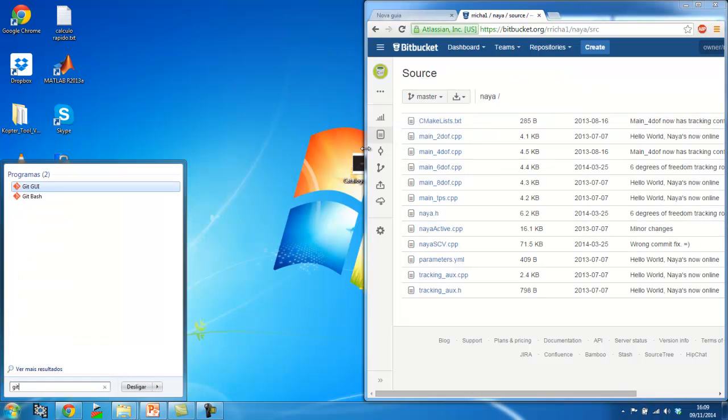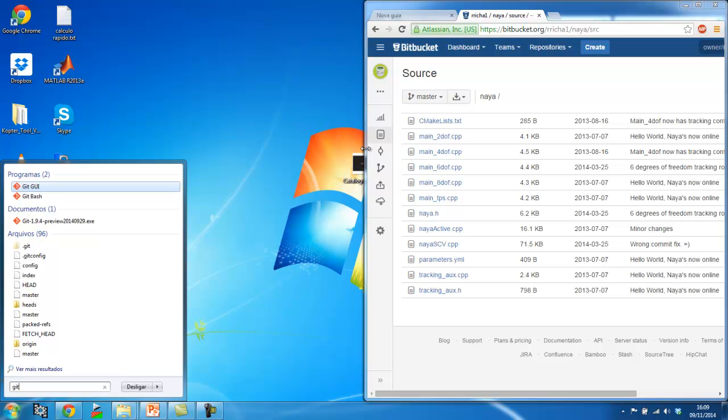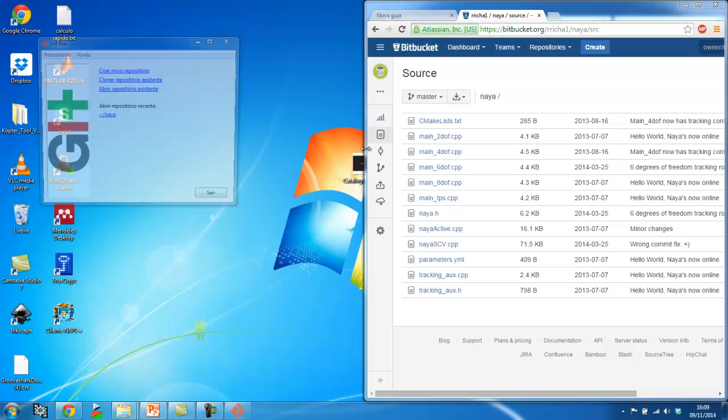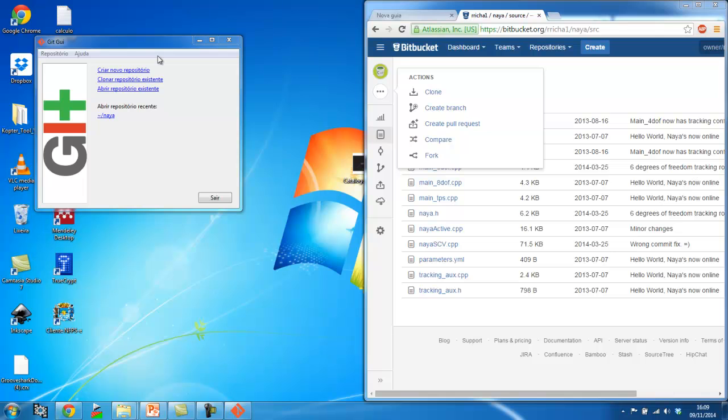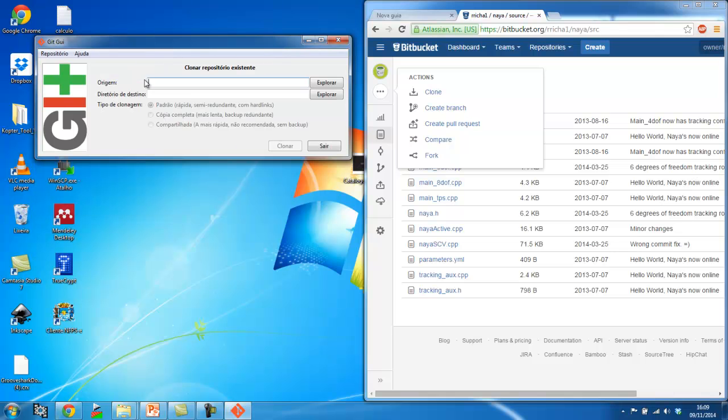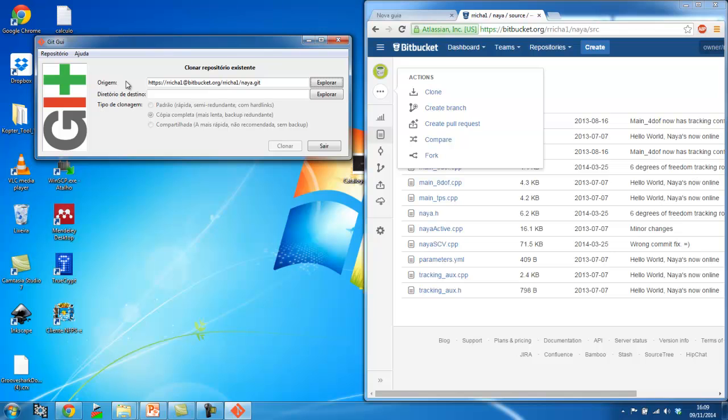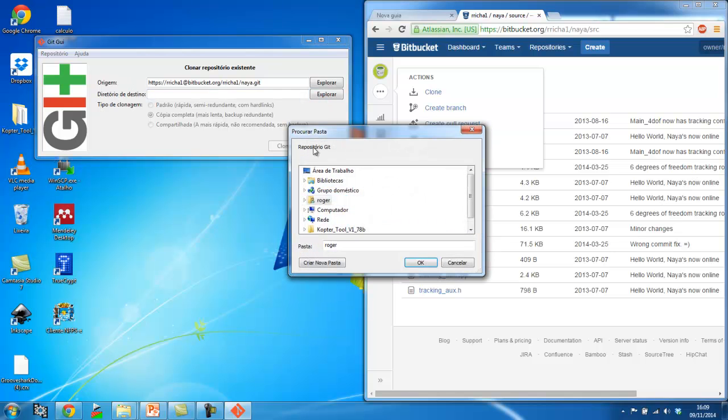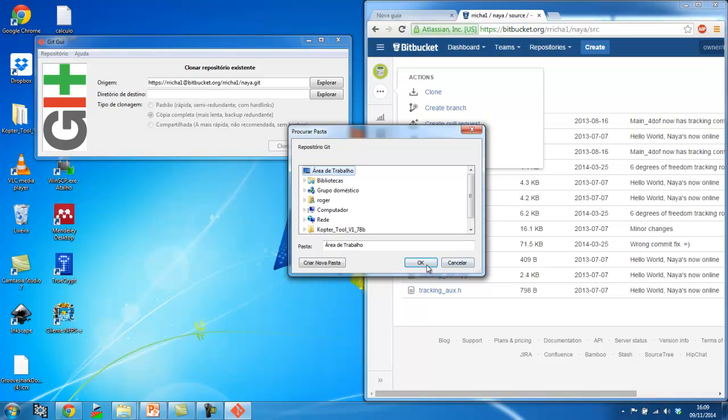So now I open Git. It can be either the GUI or the BASH version. I choose the GUI just because it's easier. You can choose whichever is easiest for you. So here I click on clone existing repo. I'm just going to give you the address for my repository.